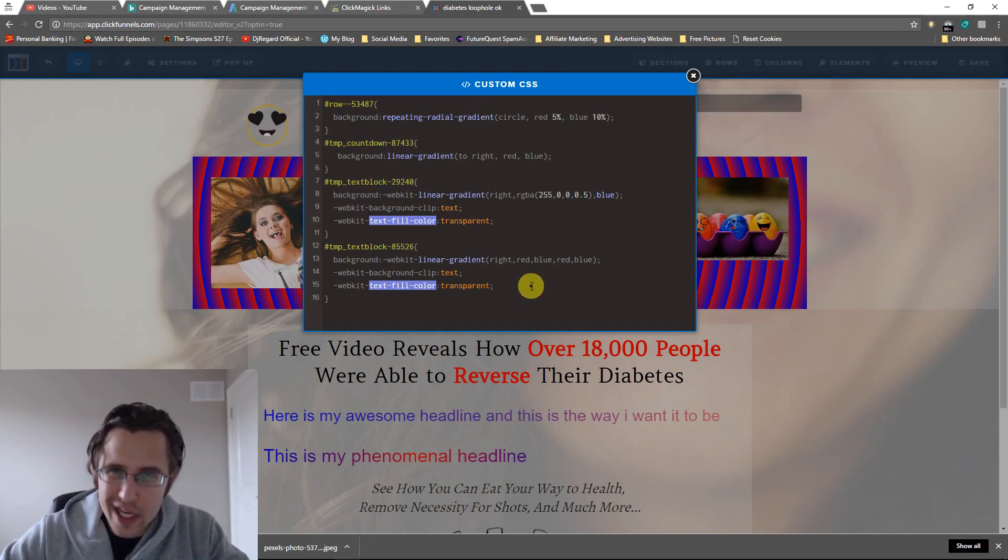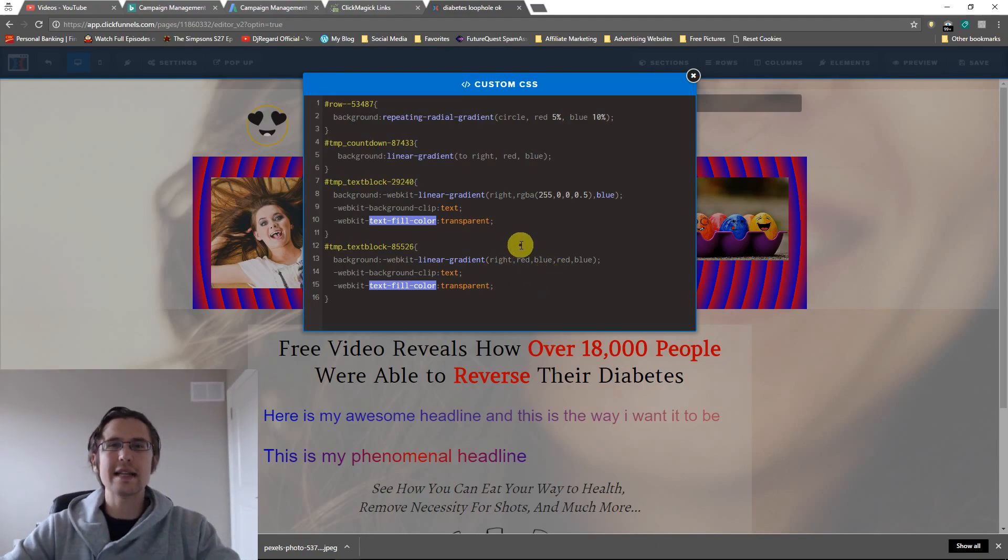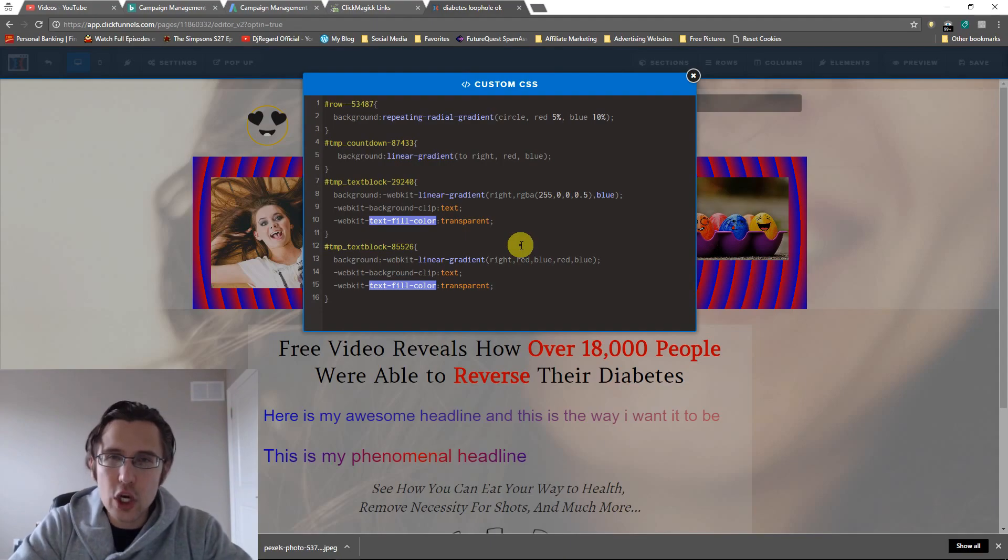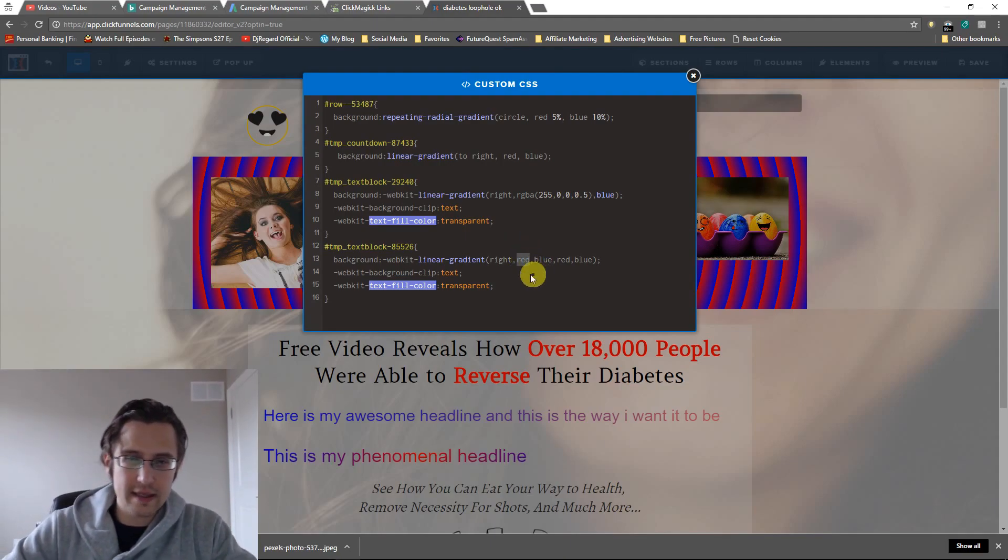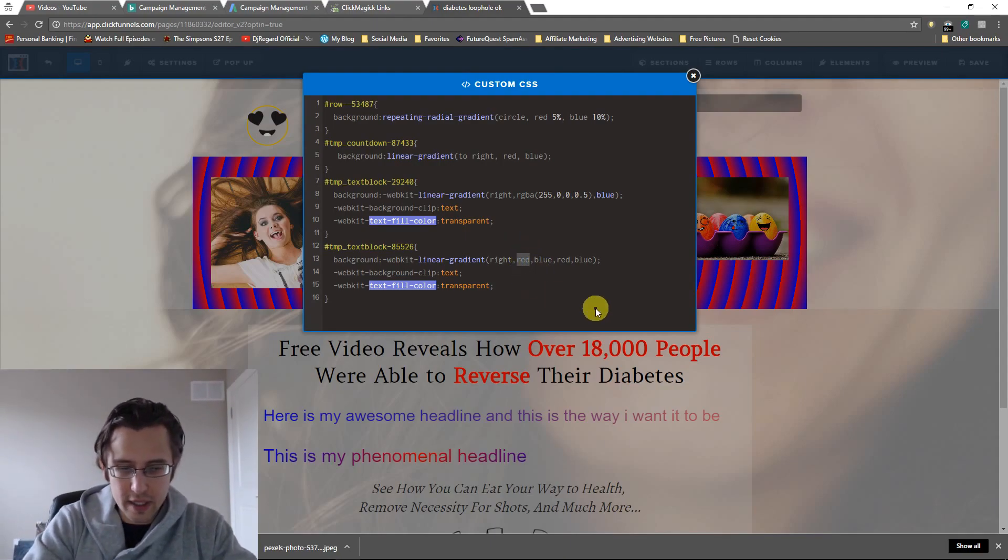You can also add the hex codes, you can add the RGBA codes to make your text transparent. So if I want to make this transparent I'll say RGBA.